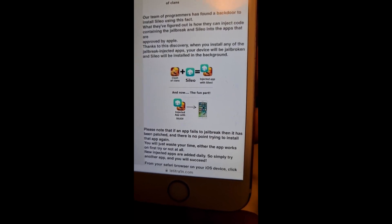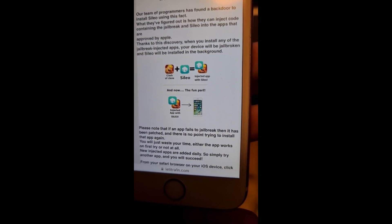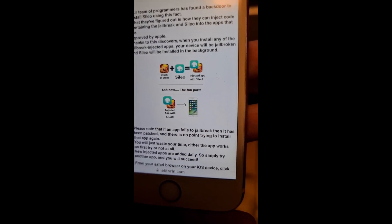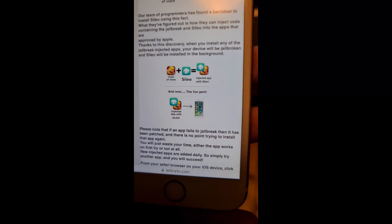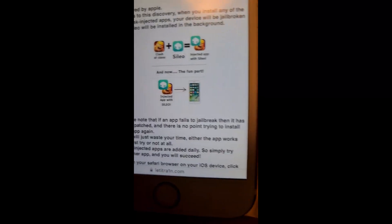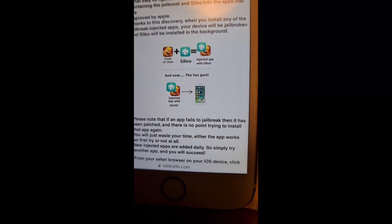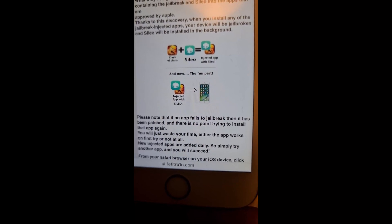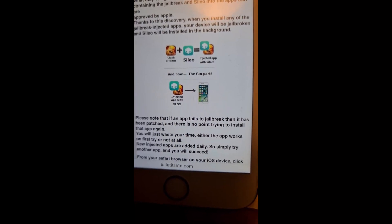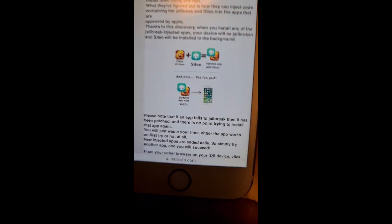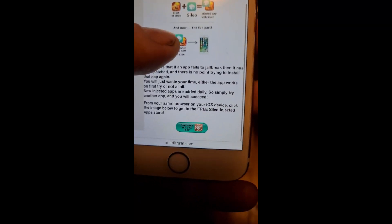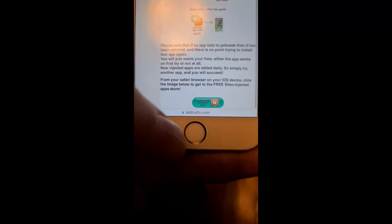They injected the jailbreak and Sileo inside an approved app, and the result is that they got an app that is approved by Apple that also contains the jailbreak and Sileo. So when you start this app, the jailbreak and Sileo will install in the background. Simply head over to letitrain.com and click on the little icon at the bottom.